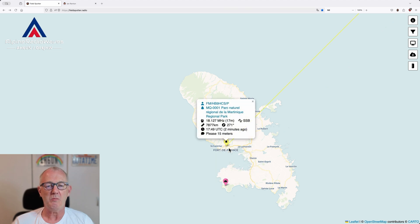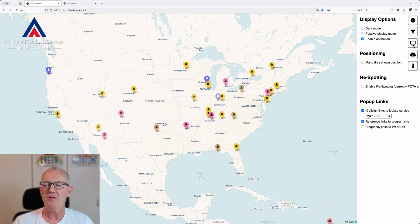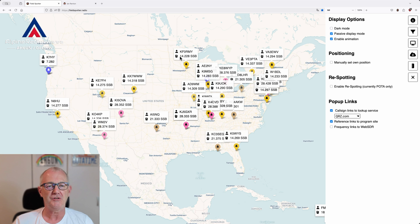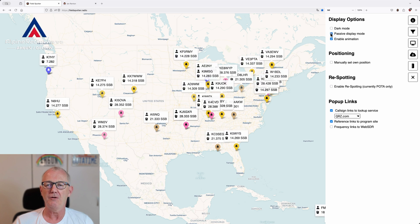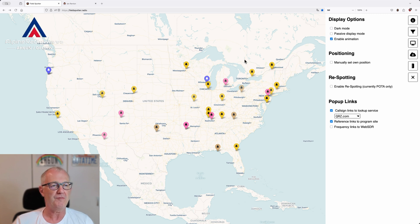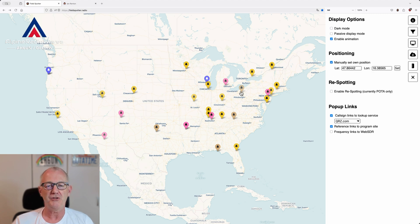Behind the next menu item you will find the display options. If you prefer dark mode, you can switch it on here. There is also a passive display mode which turns on these bubbles — it's very convenient if you want a brief overview of what's going on. I'm not sure what 'enable animation' means as I haven't seen any difference — maybe this is related to my browser, I'm using Firefox. But I will ask Ian. Here you can also set your own position manually if you like.